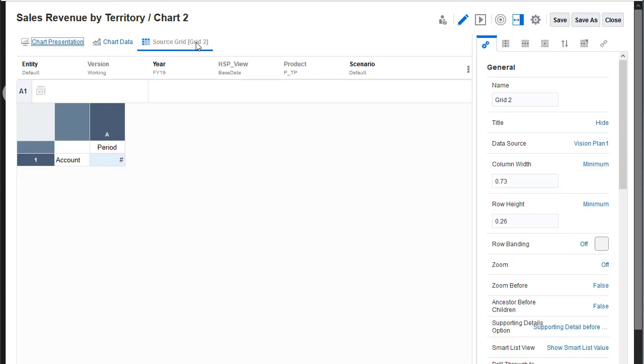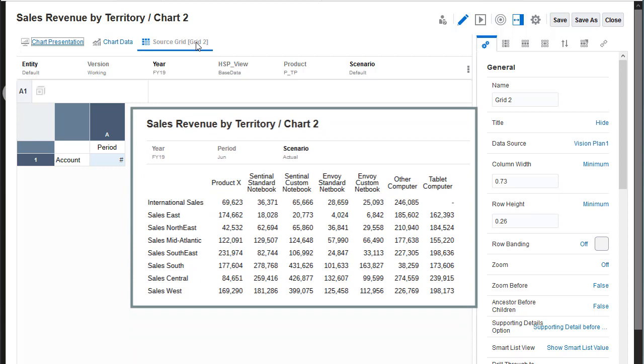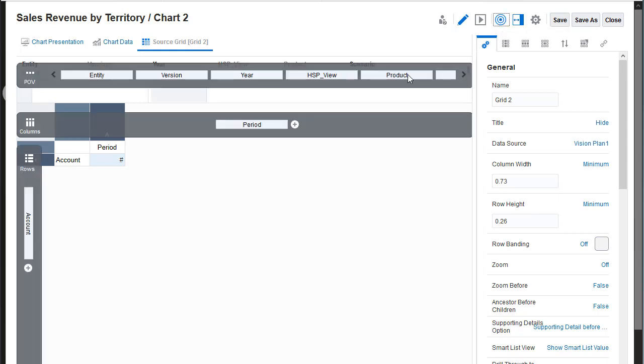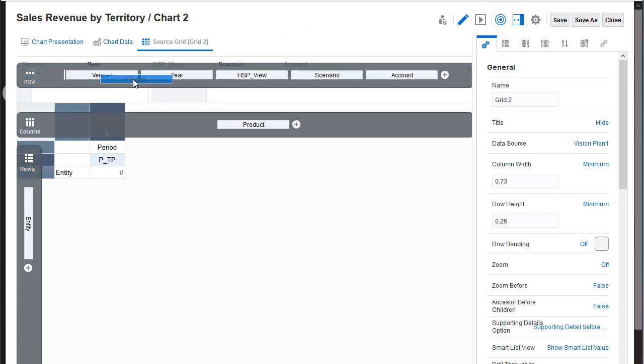The initial grid defines the default dimension selection for the rows and columns. I want to visualize actual revenue within each territory for a product category. To get the needed data, I'll edit the grid and change the dimension layout. I'll select members for my grid.